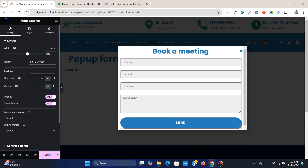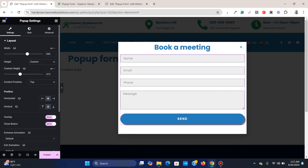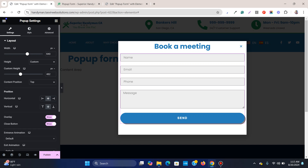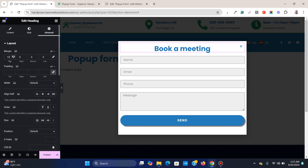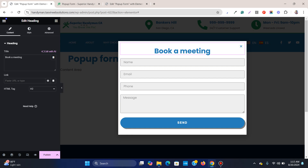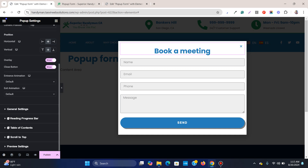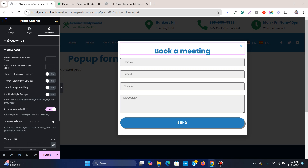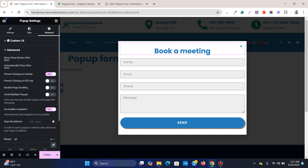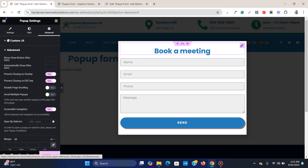Set a custom height so there is no scrollbar. Under the overlay settings, keep the overlay enabled and also keep the close button visible. Add a bit more margin to the heading so the close button is clearly visible. Then go to Settings, go to Advanced, and enable 'Prevent closing on overlay' — so when a user clicks outside the form it doesn't disappear — and also enable 'Prevent closing on escape key'. The only way to close the pop-up will be the close icon.